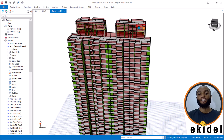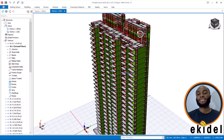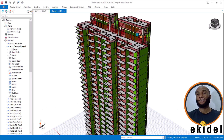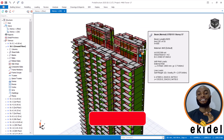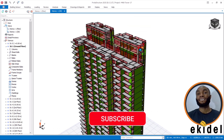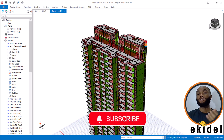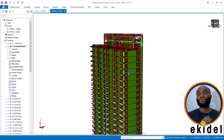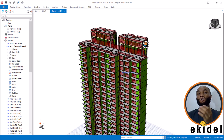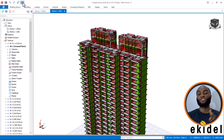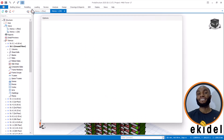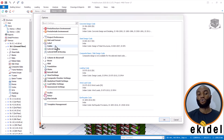This structure here is located in Delhi, India, and it is affected by seismic load. Based on its location, we are using the Indian code for the design. If I navigate now to the design code used on the structure, you will see that it is all Indian code.